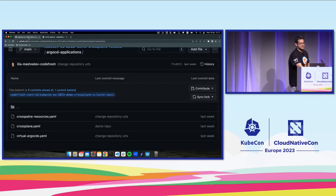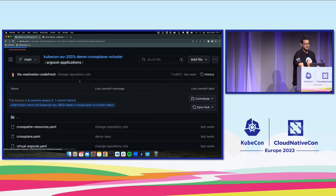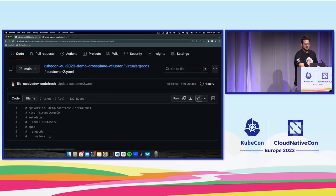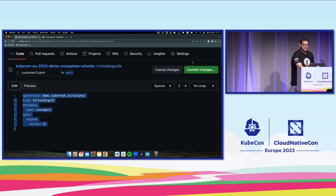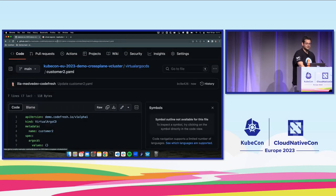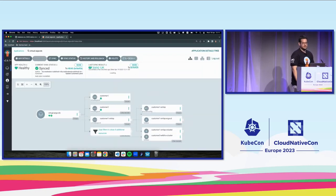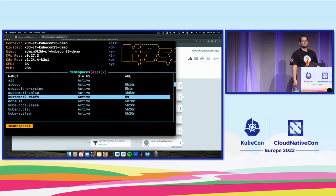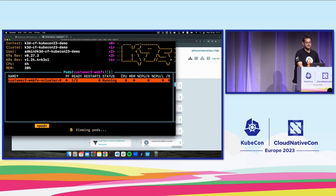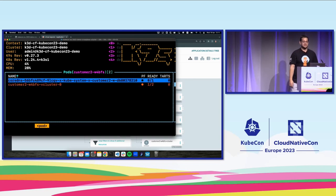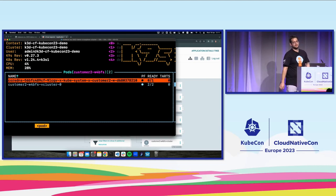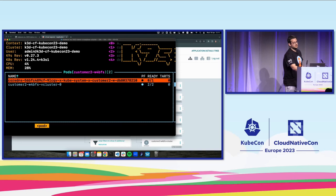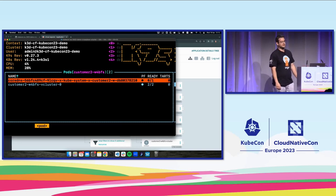Let's add another customer and see what happens. Going back into the virtual Argo CDs folder, uncommenting customer two and committing. Refreshing Argo CD, we should immediately see that customer two was added. Looking inside the cluster, a new namespace was deployed for customer two, and inside we can see the vCluster starting to spin up — this is the vCluster pod. vCluster also includes a CoreDNS deployment for name resolution. Once that starts, the composition will know vCluster is deployed and can start deploying Argo CD.